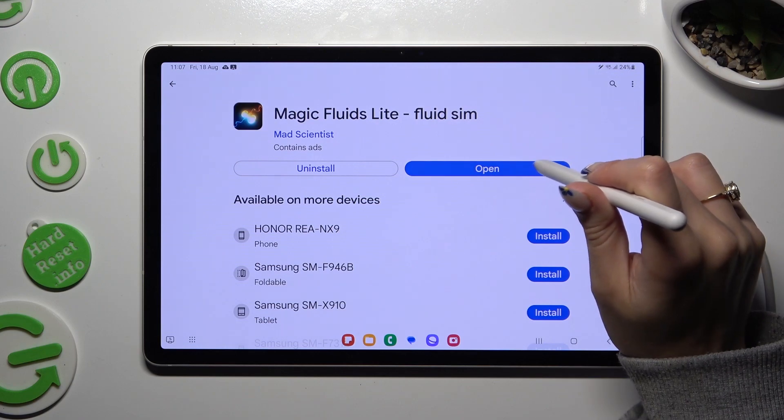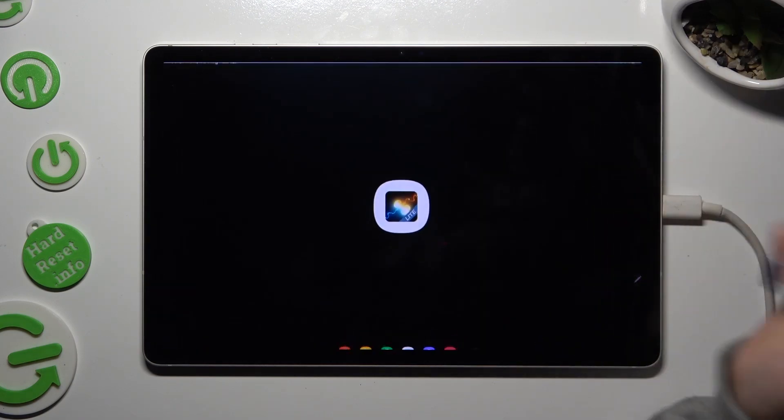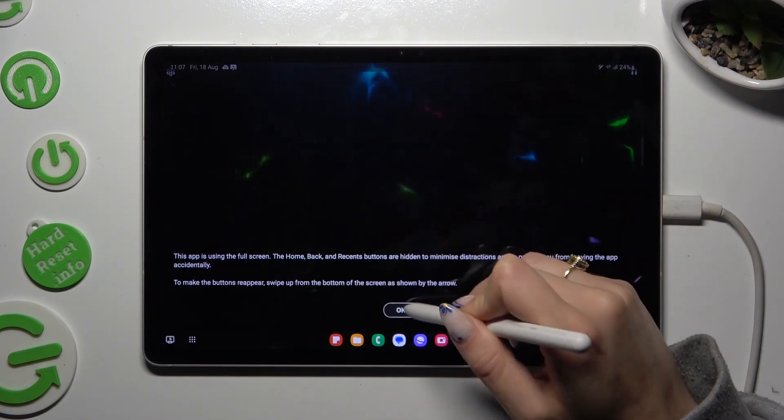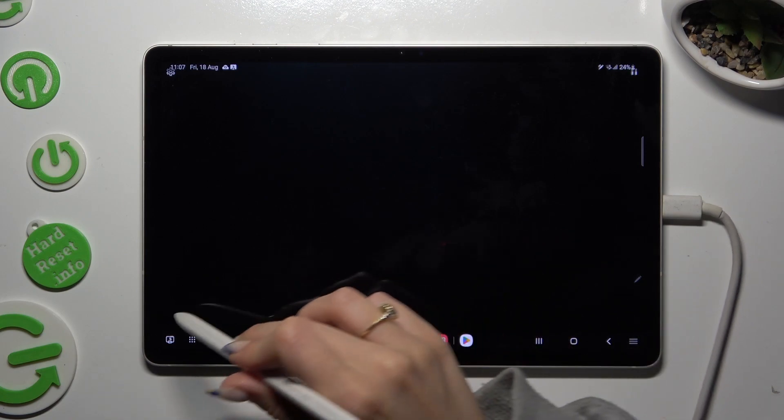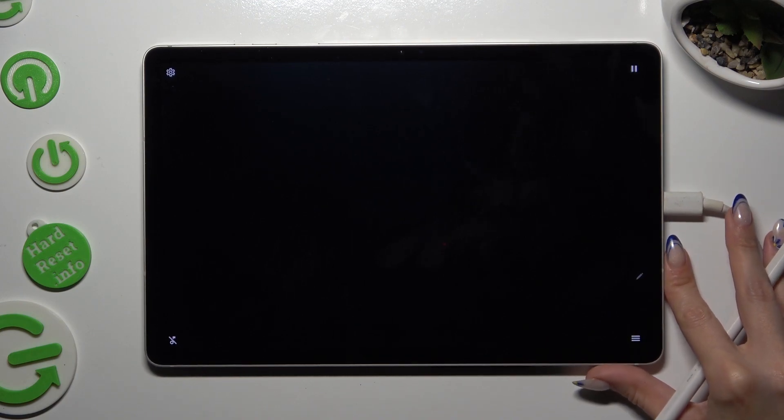So when I open it I can finally, after muting the music, click on those three lines at the bottom left corner.